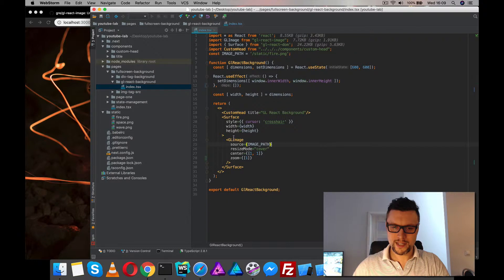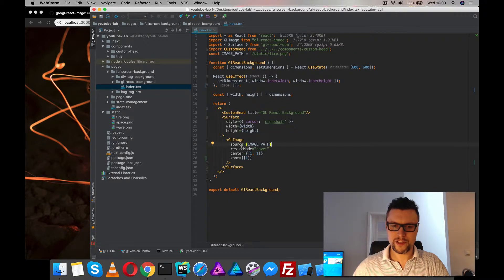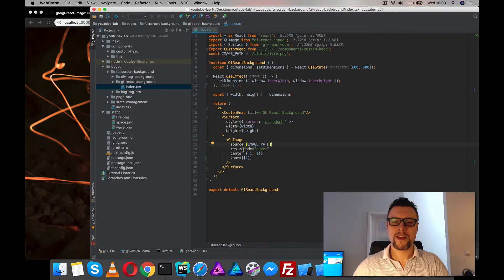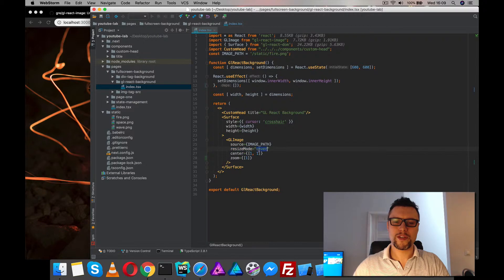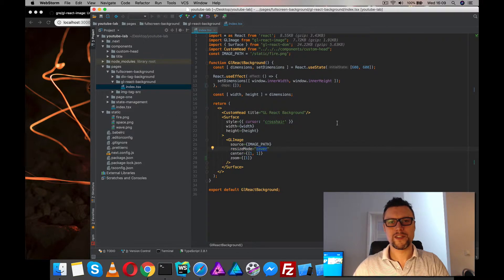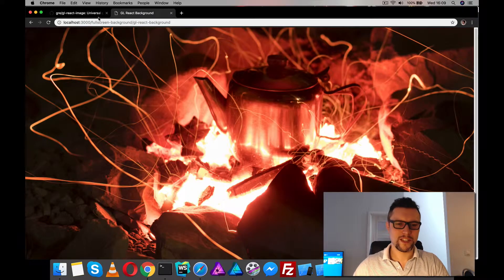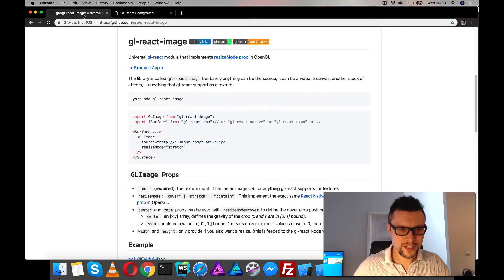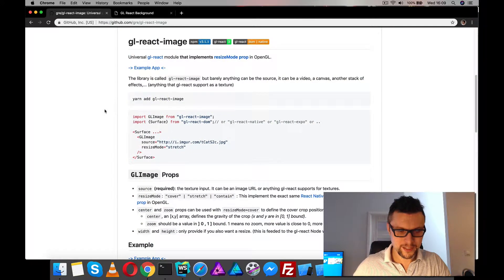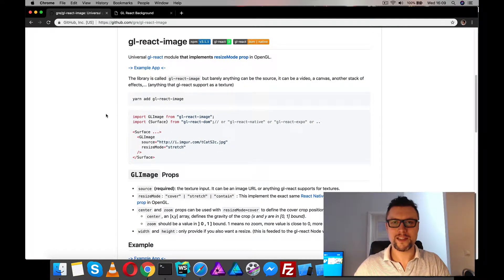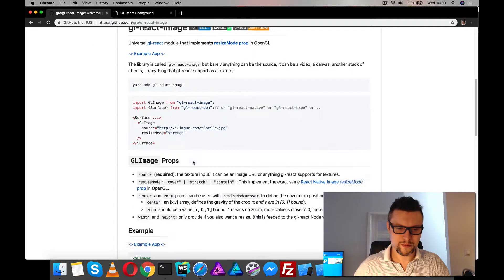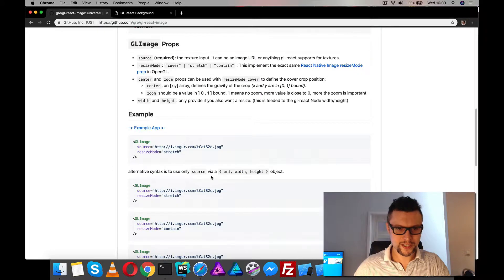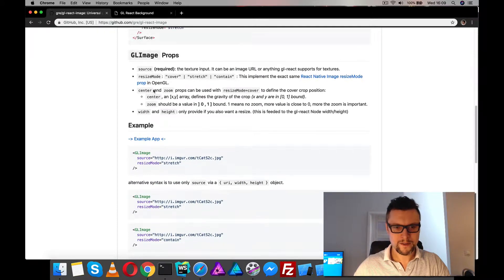Okay and there are a couple of options we can have here. Resize mode cover, which obviously is similar to cover in CSS, it covers the whole screen. You can see my CSS background video if you'd like more info on that or you can look at the docs here.